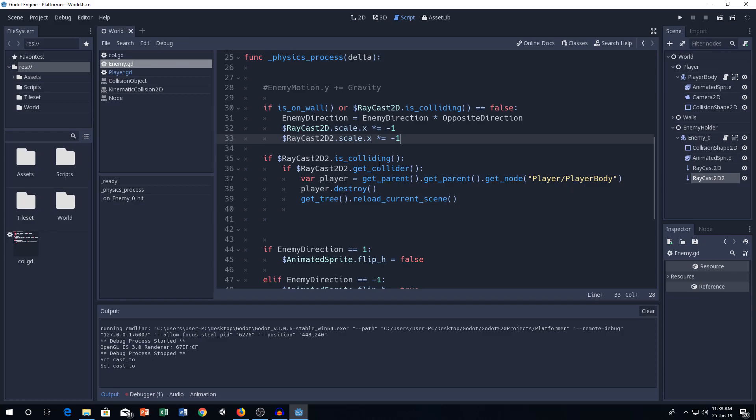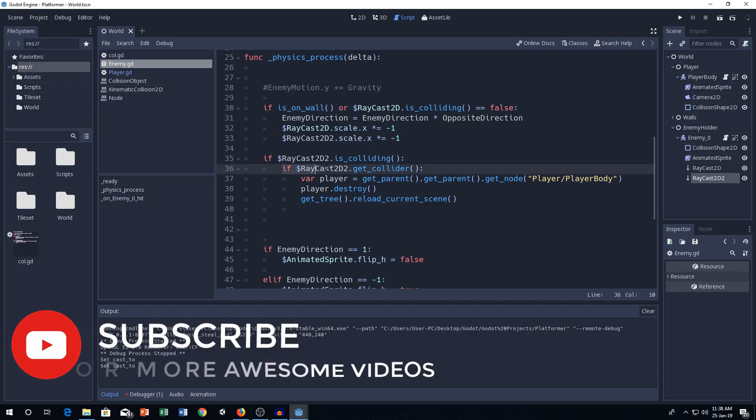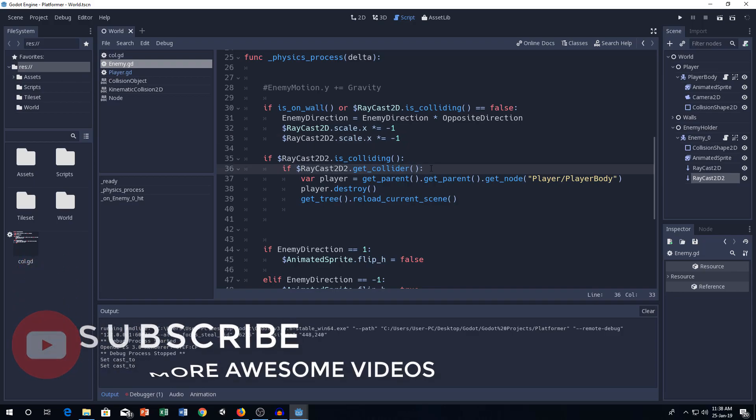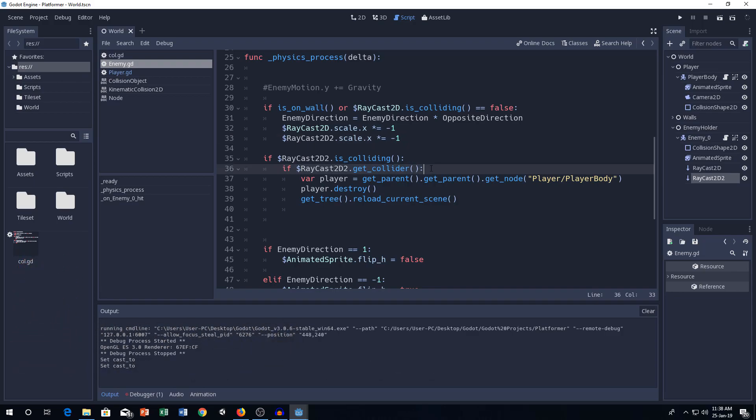So, if this colliding is true, next step is if Raycast 2D get collider. If we get the collider of it. First, it's colliding, then we will get the collider. That's the stuff.